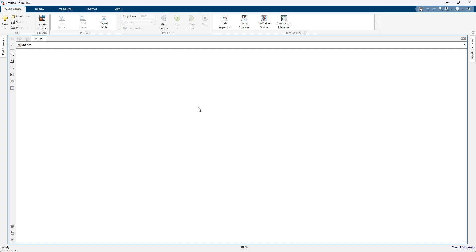Hi viewers, welcome to Lama Solution. Today we are going to see how to measure the performance indices — IAE, ISE, ITAE, and ITSE. These are the performance indices used in the control system to measure the system behavior.